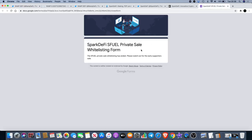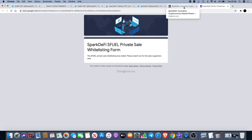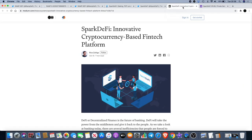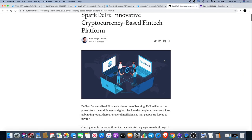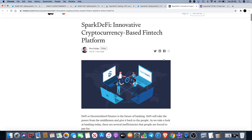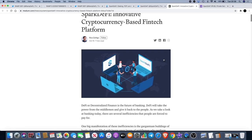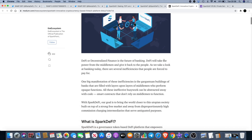There was a private sale for SparkDeFi for the SFUEL token and I was fortunate enough to be whitelisted for that. I took part in the private sale. Unfortunately the private sale is no longer available, however there is still a chance to get in early on the early supporters sale. You won't be able to get the token at as cheap a price as the private sale but you won't be far off.